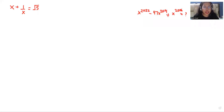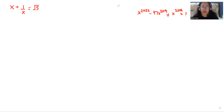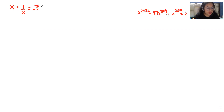Hello everyone, welcome to my channel. My name is Rashi Goyal and in this video we are going to solve x plus 1 over x equals root 5, and we have to find the value of x power 2022 minus 47 x power 2014 plus x power 2006. So let's start with today's video solution.